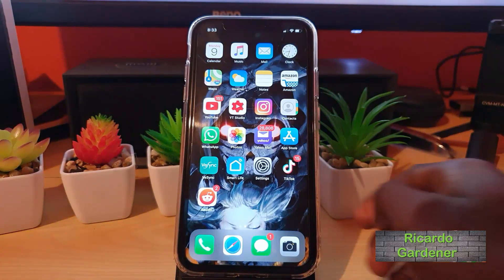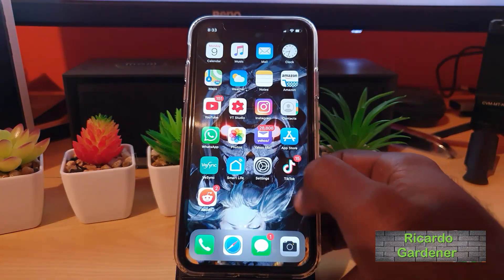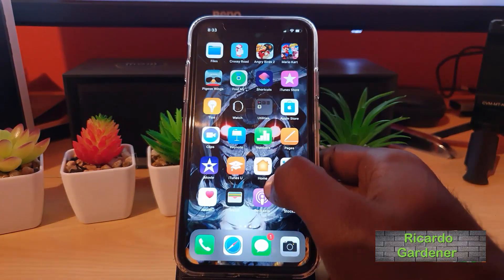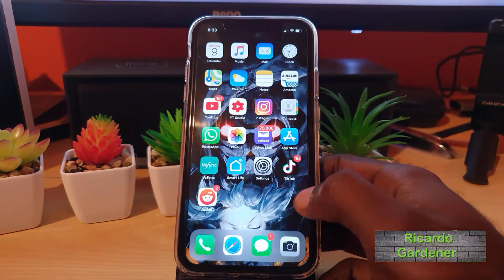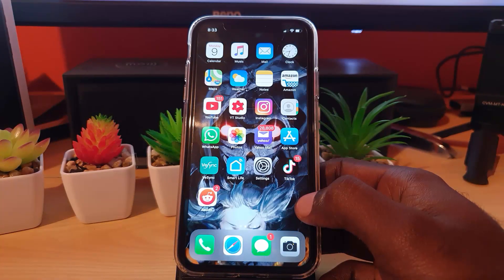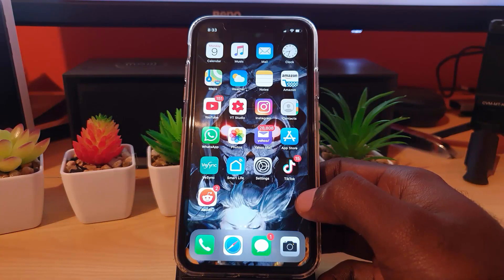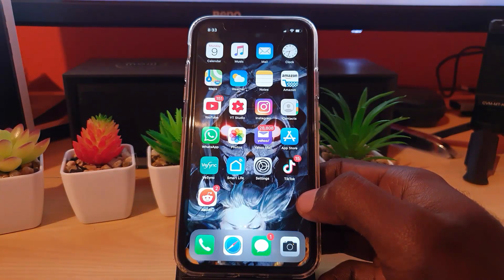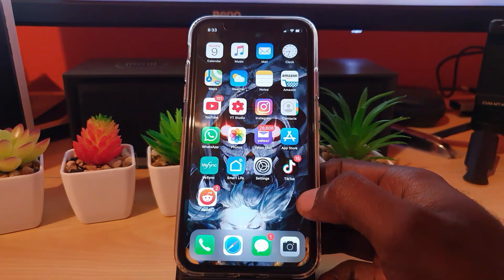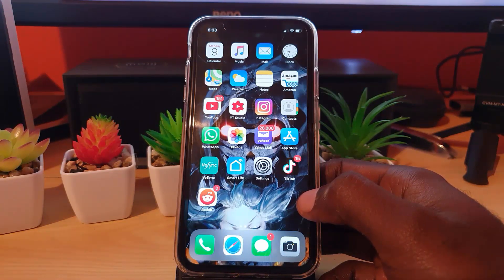Hey guys, Ricardo here. Welcome to another Blog Tech Tips. Today's tutorial will show you how to enable or disable the Live Photos feature on your iPhone 11, iPhone 11 Pro, iPhone 11 Pro Max, and it should also work for any device running iOS 13.